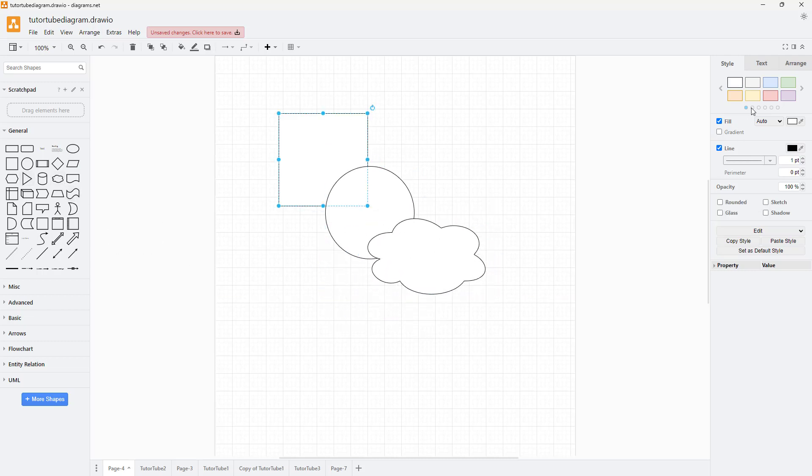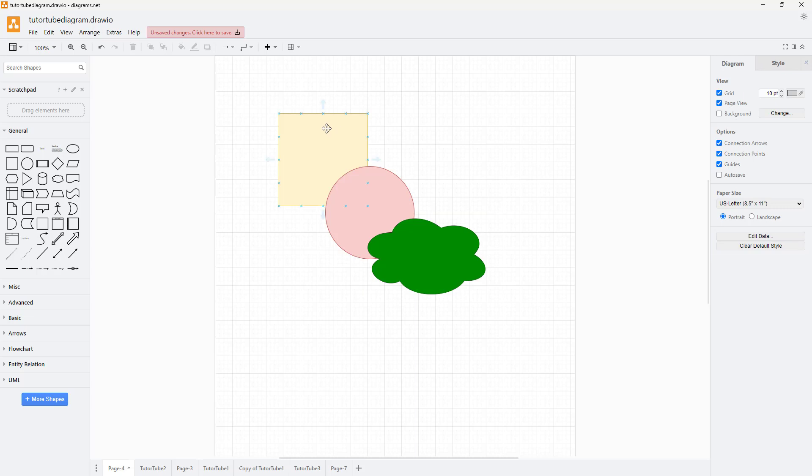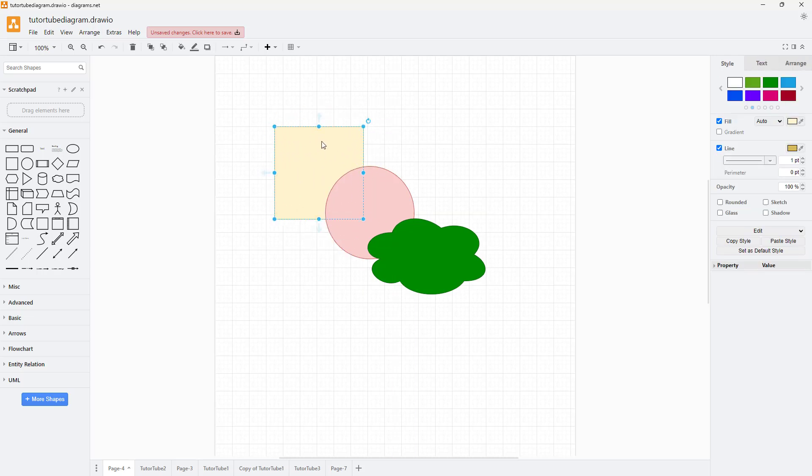I'm just going to color each one of them so you can see the difference. So this is what you have, as you can see.